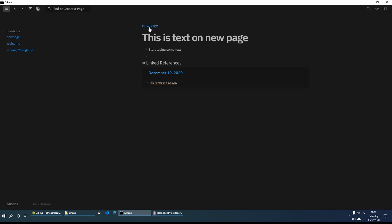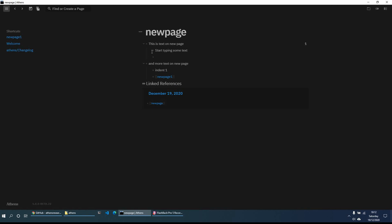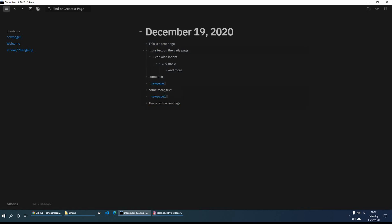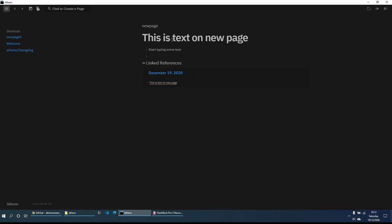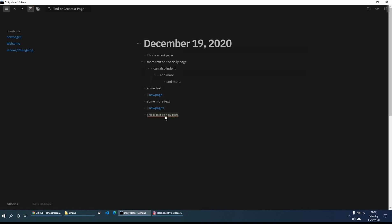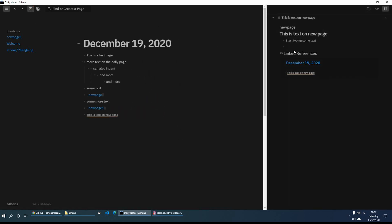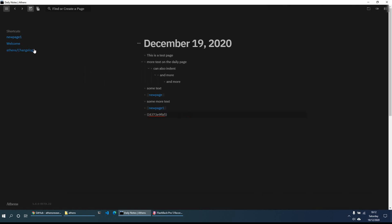Clicking the block reference link brings us to that page, where we can start typing content. We can see from the breadcrumbs above the title that this block reference forms part of 'New Page.' Clicking 'New Page' in the breadcrumbs takes us there and shows the text we added. You can also Shift+Click a block reference link to bring up its content in the right-hand sidebar.